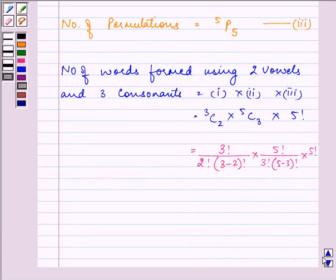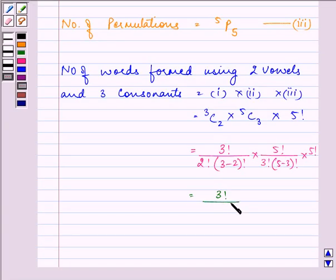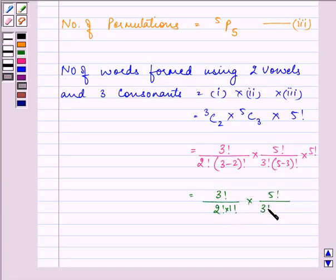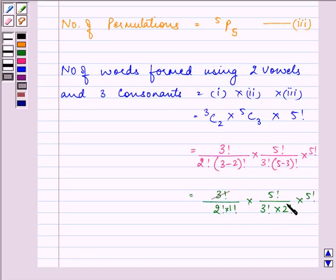We have 3! / (2! × 1!) multiplied by 5! / (2!) multiplied by 5!. The 3! factorials cancel out with each other.